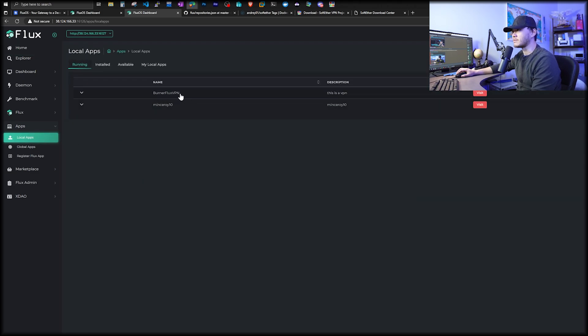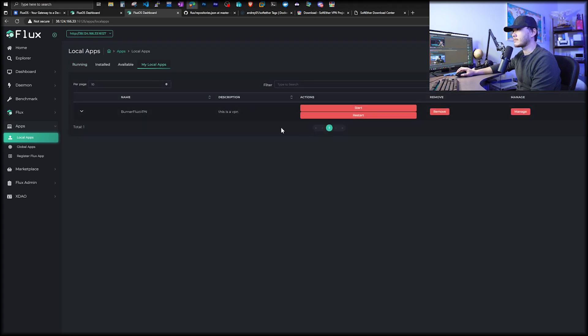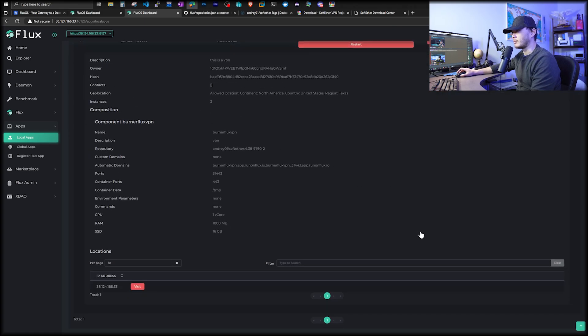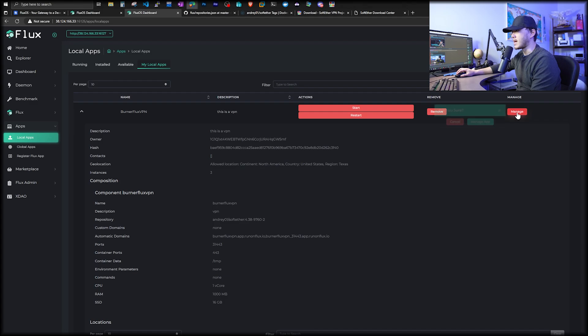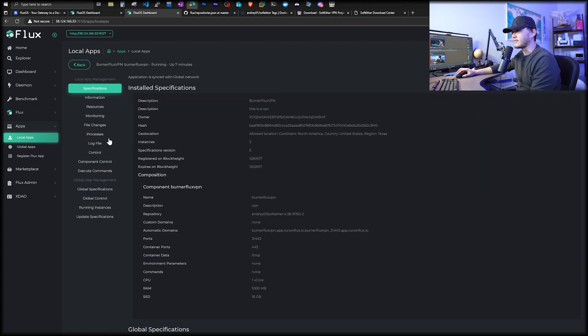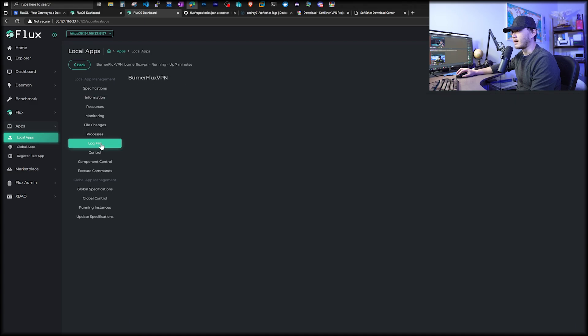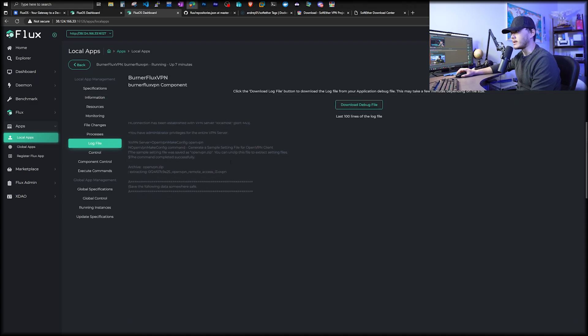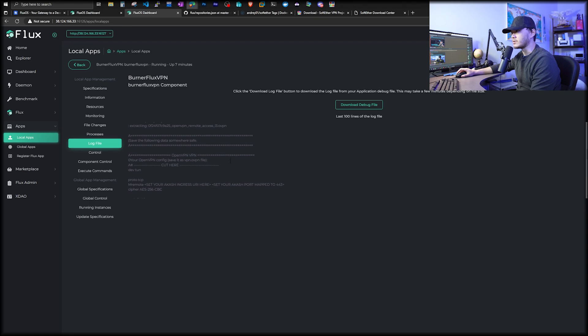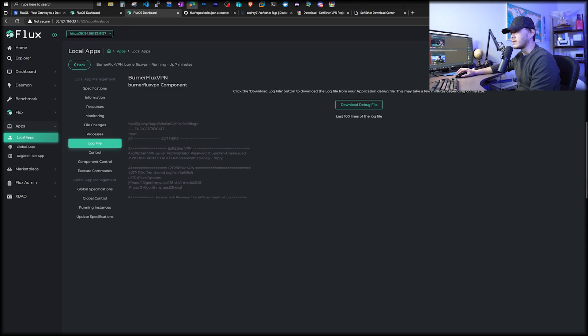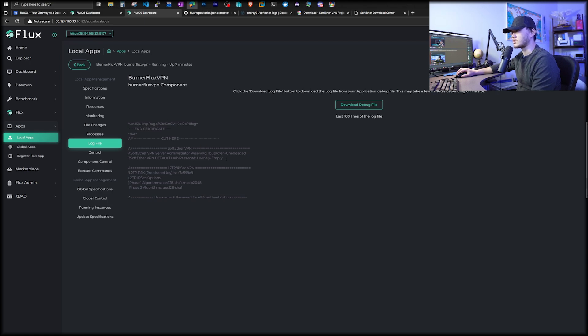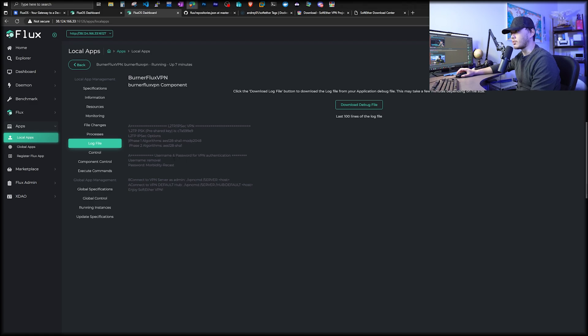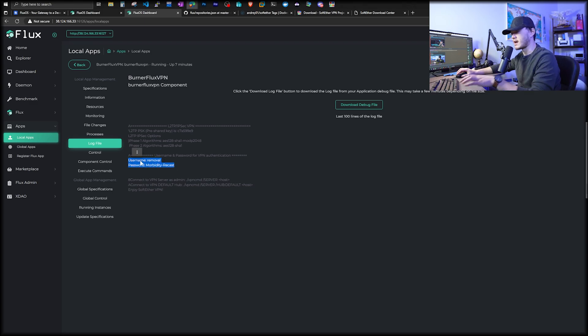Once you have signed in, it will just say Flux is working correctly. You want to go over to apps and then go to local apps. You will see our app is running. And then we want to go to my local apps. It will show you the deployment information. We're going to click on manage and manage app. On the left side, what we want to go see is the log file. And this is where we're going to find our username password for VPN authentication. Username is removal and I will just copy this password down.